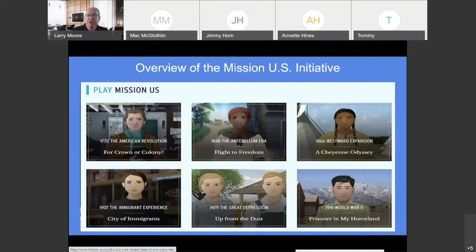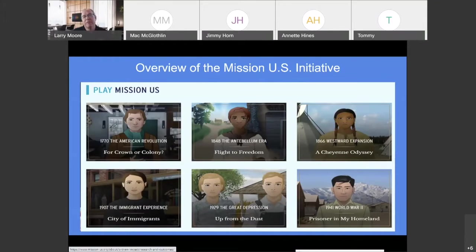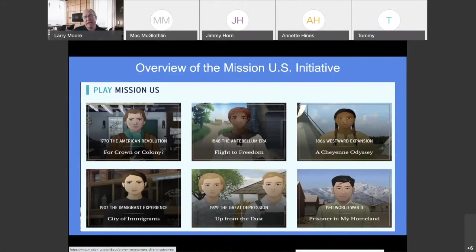There are currently six games, and there's going to be a seventh one coming up. When these games were started — about 10 years ago — they were using Flash as the software platform. Flash is going away, so they've been working to update some of the older games. They've already updated the American Revolution one, Crown or Colony, and they're working on others. The one I want to deal with today is the newest one, which is perfectly compatible with everything — Prisoner in My Homeland.